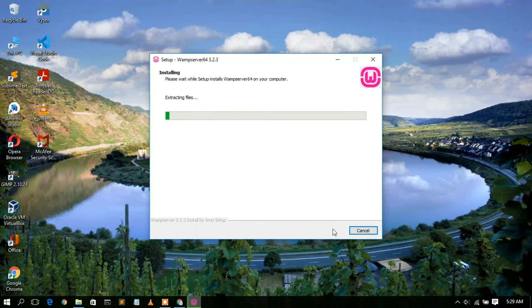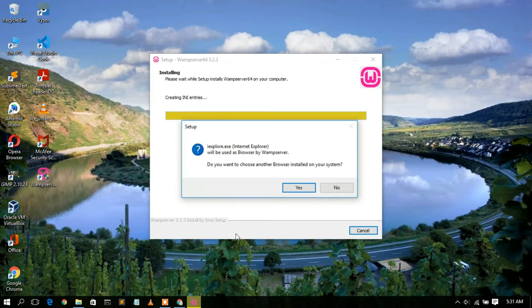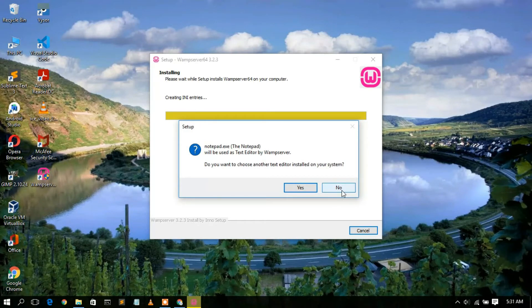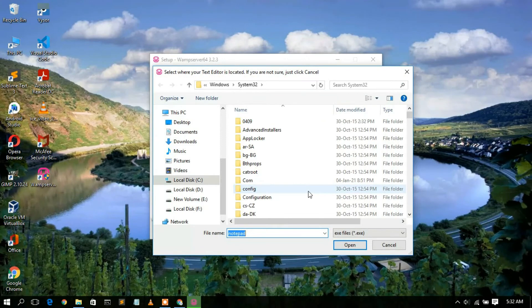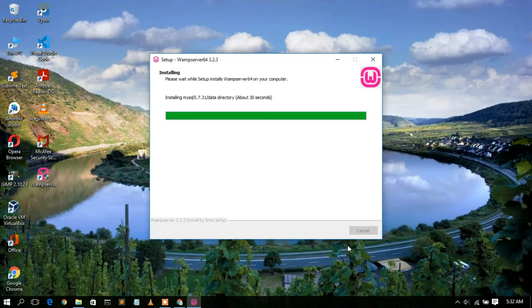Installation will take a minute or two. Once it's nearly complete, it will ask whether you'd like to use Internet Explorer as the default browser — I clicked No. Then it asks whether to use Notepad as the default text editor for writing PHP code — I clicked Yes, then Open. This will finish the WAMP server 3.2.3 installation, with about 30 seconds remaining.